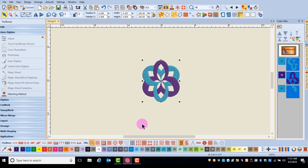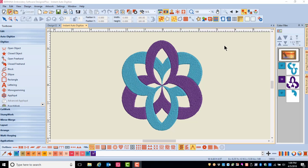This tool makes all the decisions for you: the colors, the sequence, the type of stitch. But the design can be edited after the stitches are generated using the editing tools in the software.